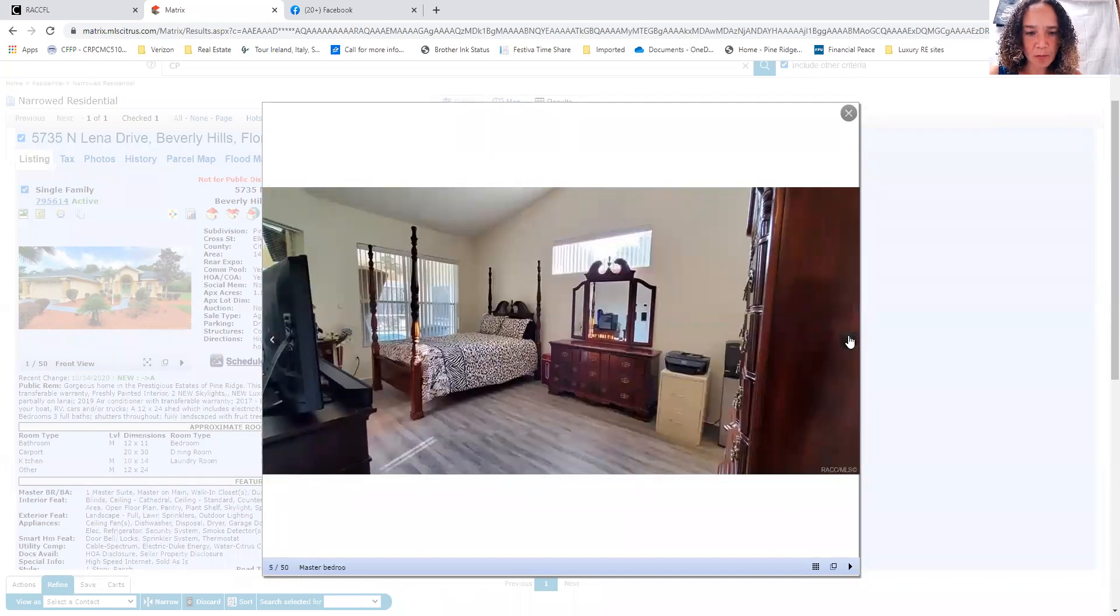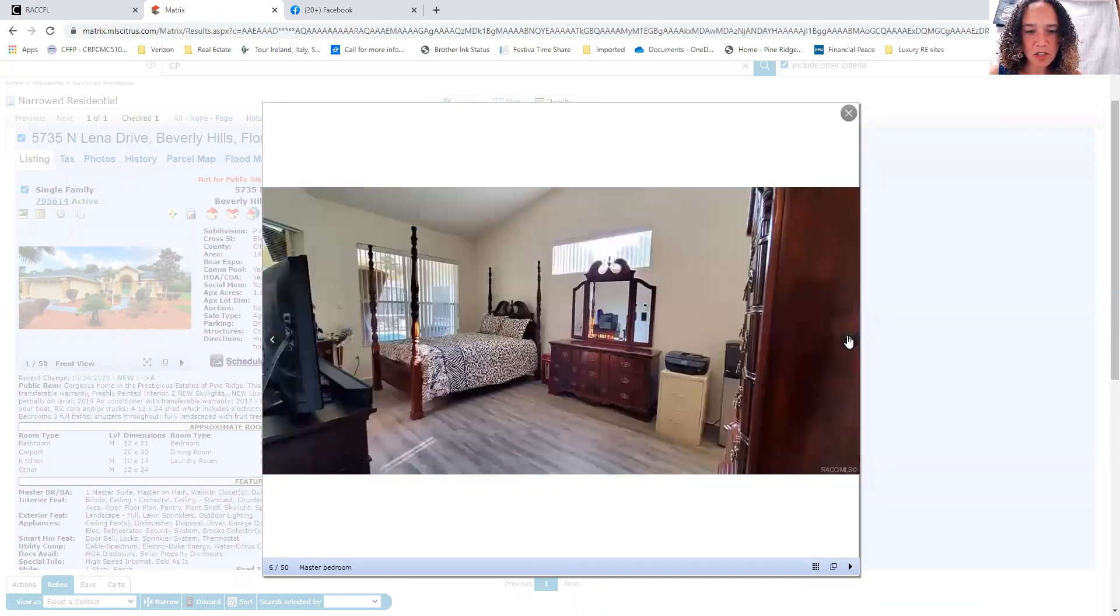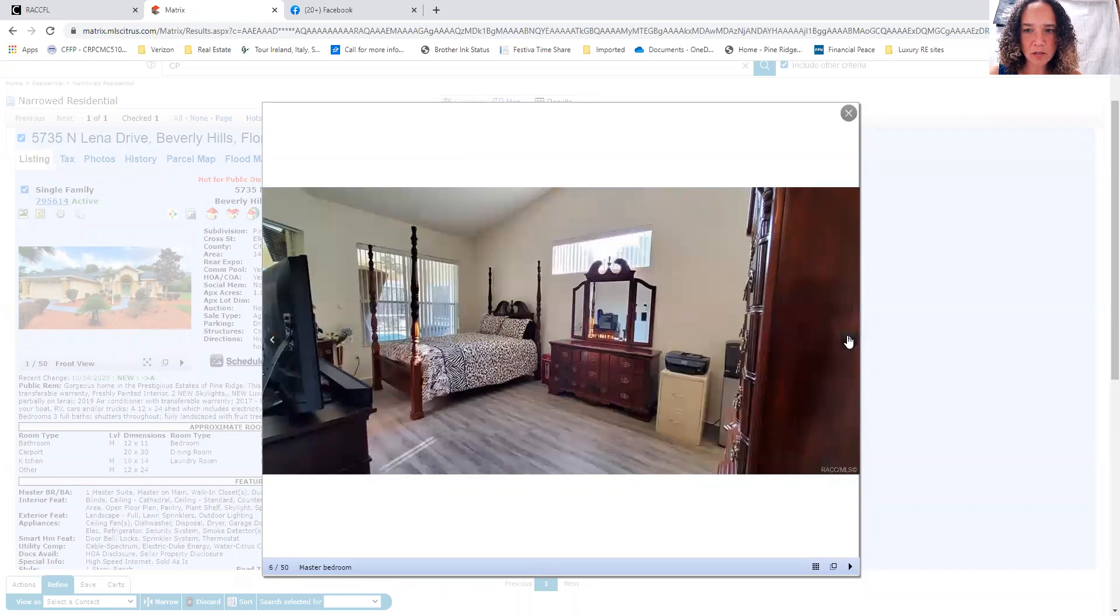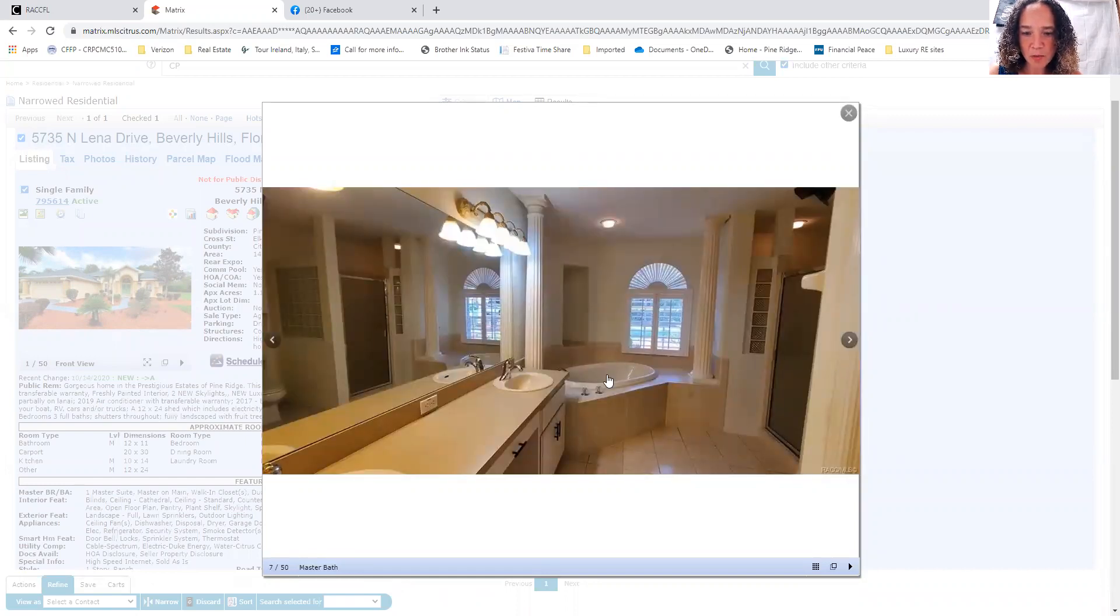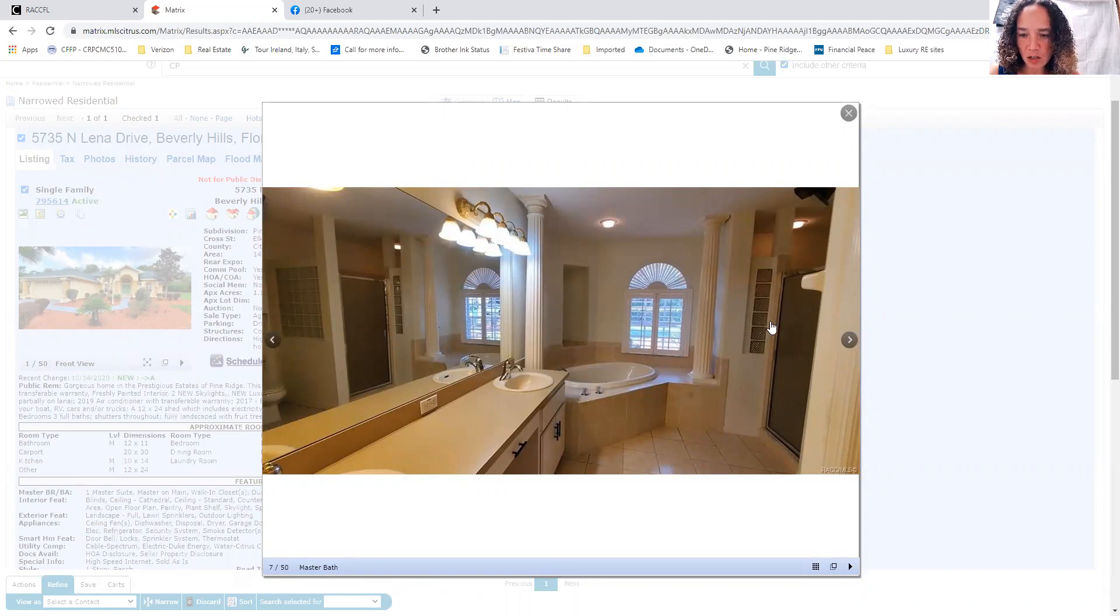We have the master bedroom here. You can see it's very spacious. Well-appointed master bathroom. You've got the tub here. It does look like it's a jetted tub.